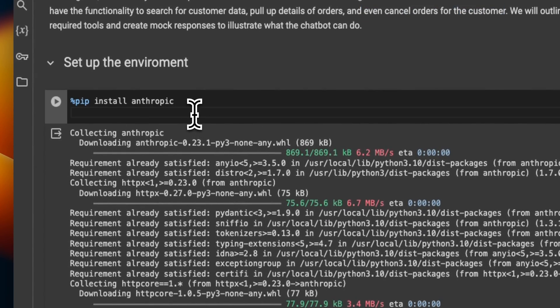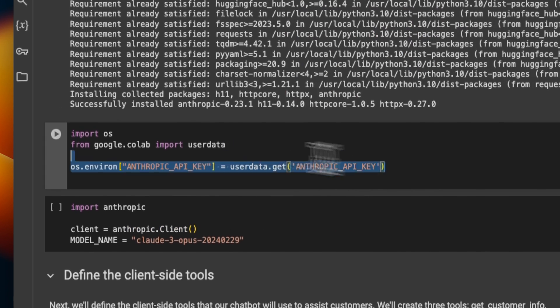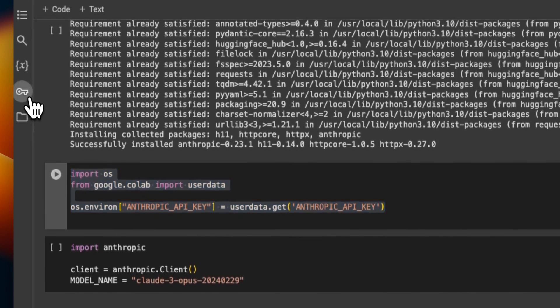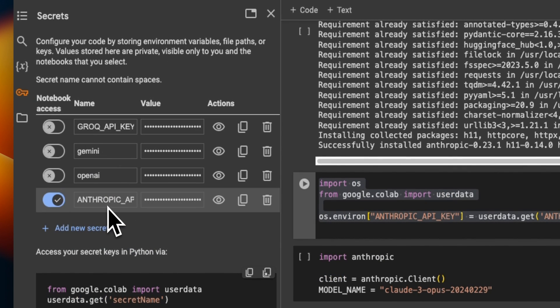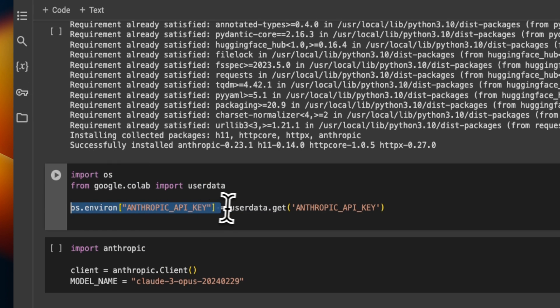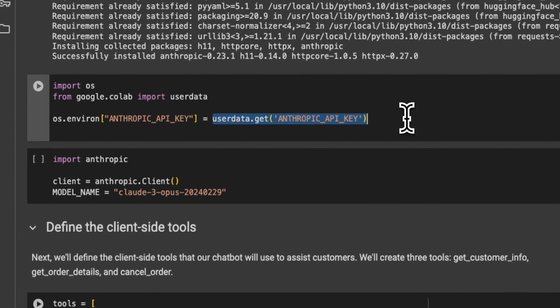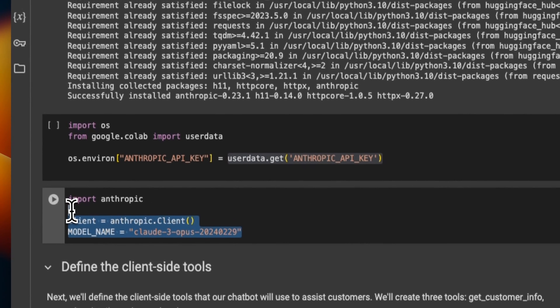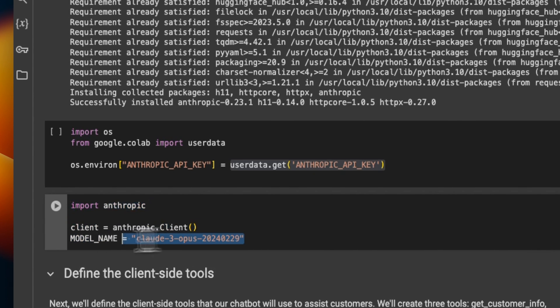To get started, we're going to install the Anthropic Python package. Next, we need to set up the Anthropic API key. Since I'm using a Google Colab notebook, I set this up as a secret, but if you are using this on your own machine, you can just set it up directly. I'll put a link to this notebook in the video description. Next, we need to set which model we want to use. For this specific example, I'm using Claude 3 Opus. However, this will also work with Claude 3 Haiku. For simpler tools, Haiku is good enough, but for more complex scenarios — specifically if there are multiple tools that need to be called in a certain order, like serialized calling or chaining of tools — you definitely want to use Opus.